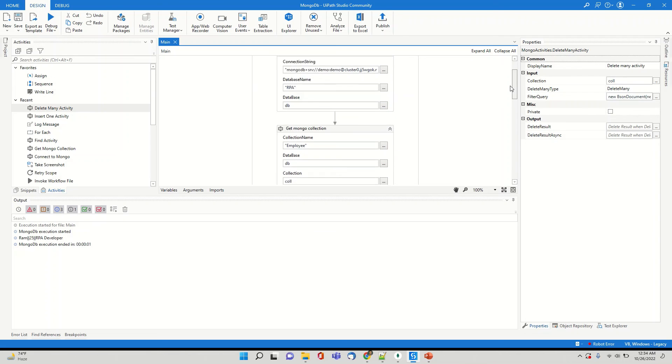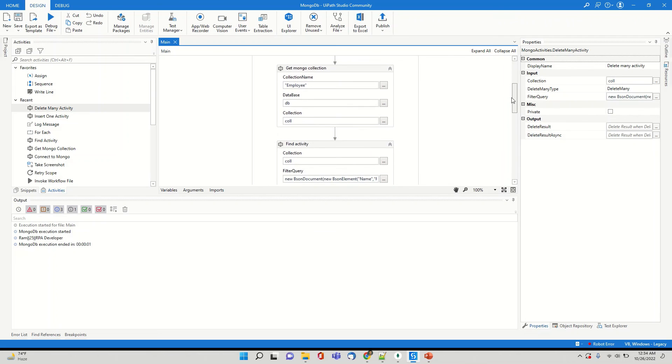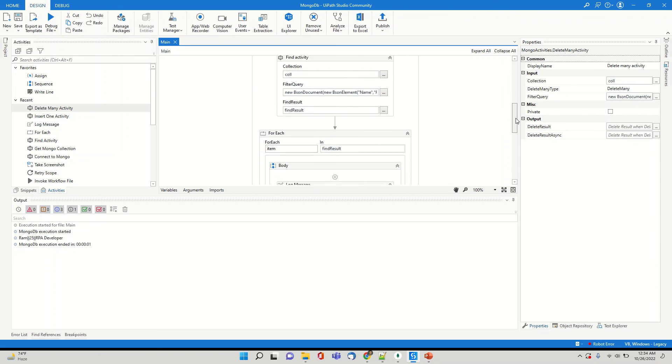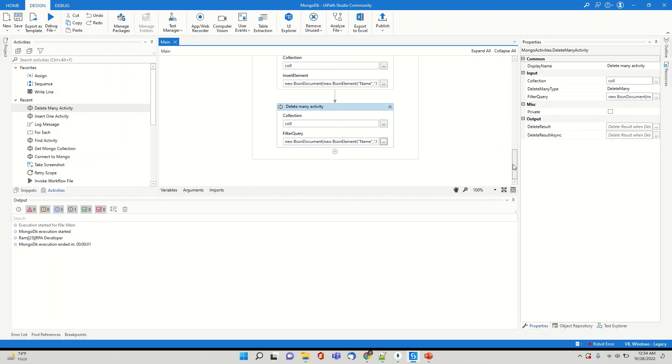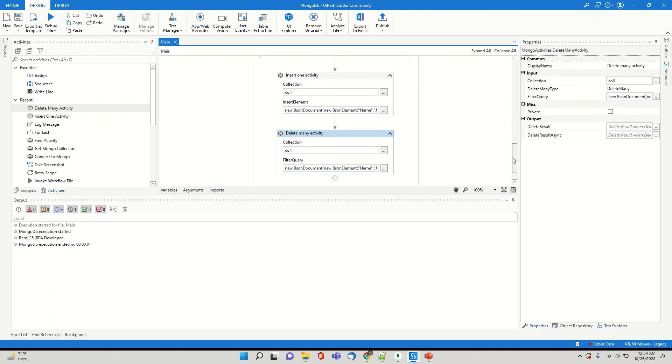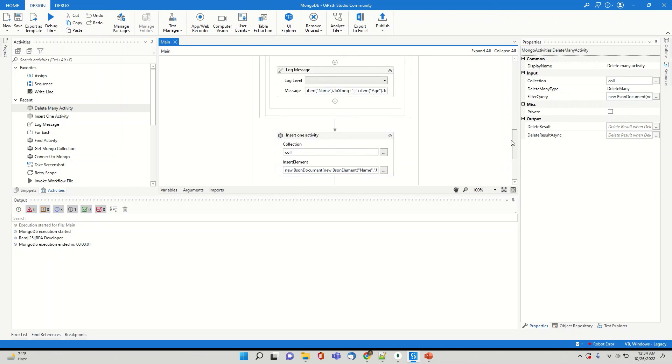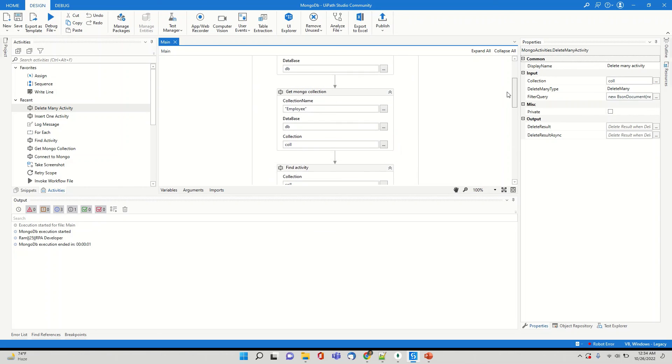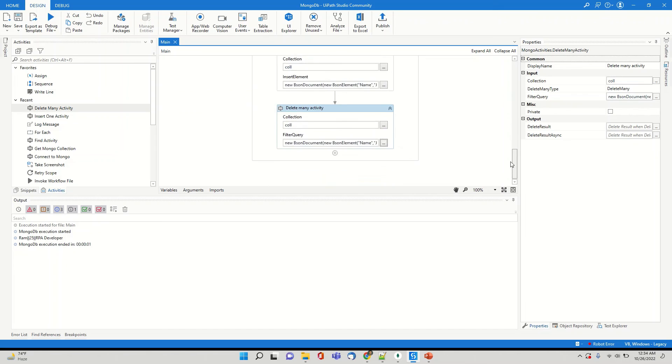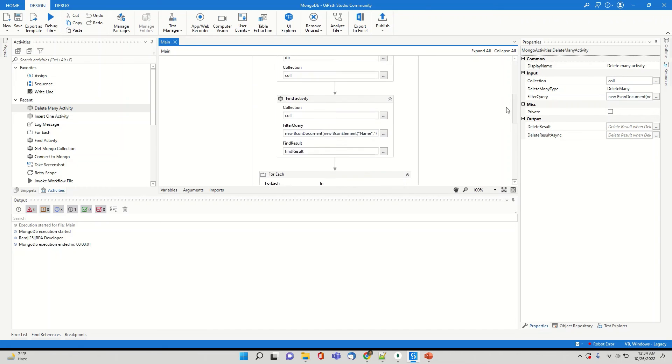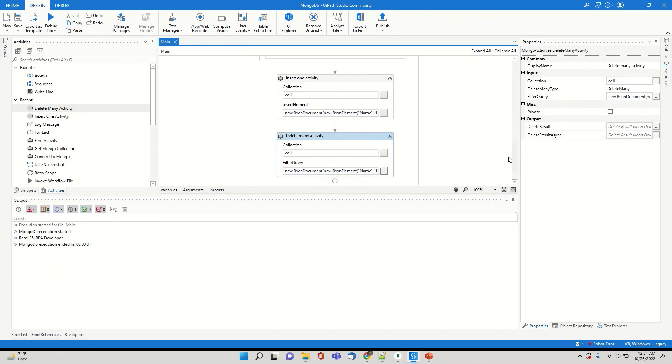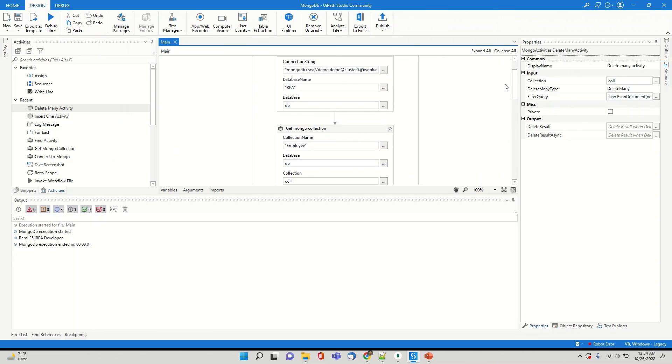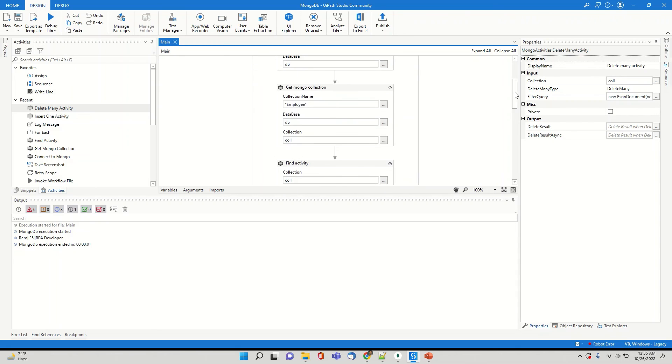So this way I have showcased you all the four activities which is connect to MongoDB, get Mongo collection which has to be used in every case. Like if you just want to do a find you have to use this get Mongo collection. In case you want to use insert one activity you have to use this get Mongo collection and even if you planning to use delete many activity you have to use get Mongo collection. So the sequence will be connect database and get Mongo collection after that you can either use find or you can use insert or either you can use delete or all three of them like we did over here. I hope you would have liked the video. Thank you so much for your time.